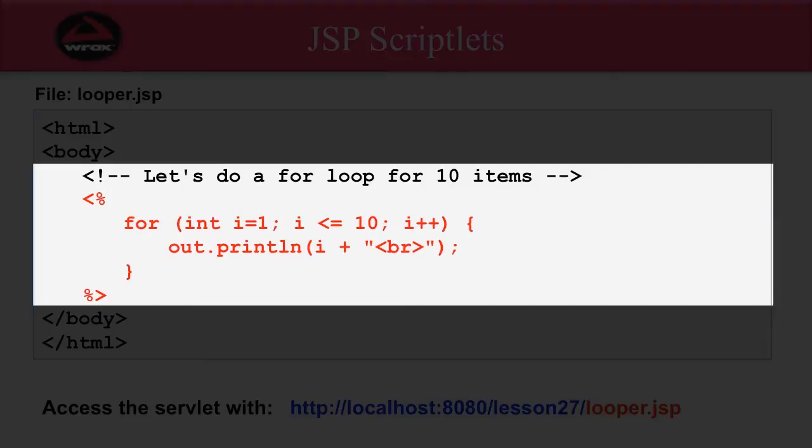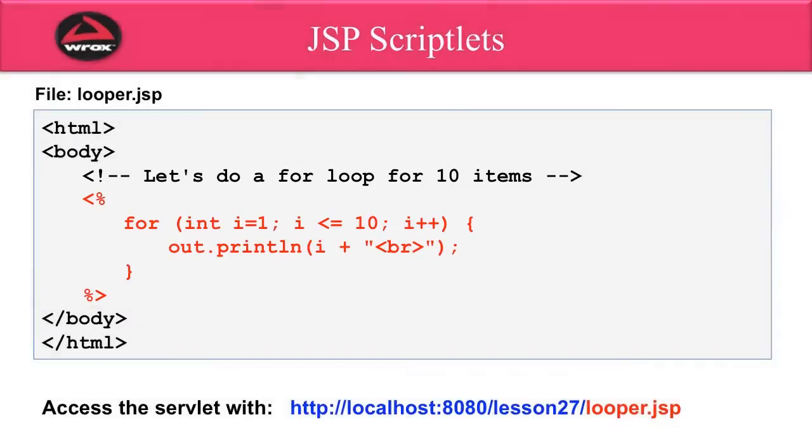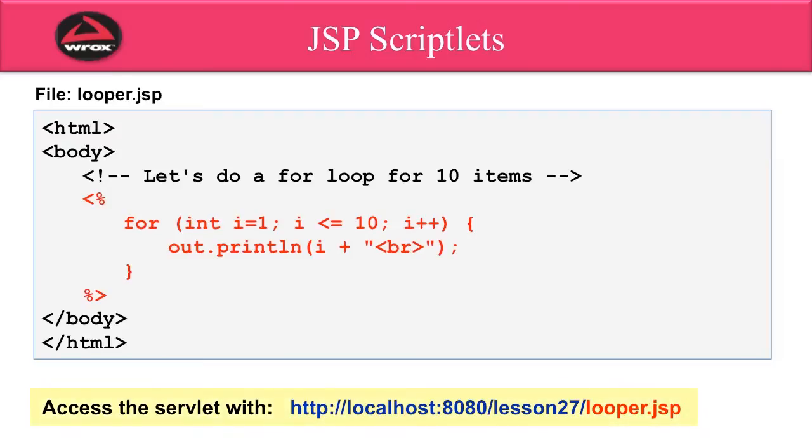Remember, that out object is one of the implicit objects or built-in objects that we get for free, and I can use this out object to print information to the HTML page. I print out the value of i plus a br, and that's the HTML command, and just give me a carriage return or a line break. I just continue the for loop. Then at the bottom here, we can access this page by going to lesson 27 slash looper dot jsp.